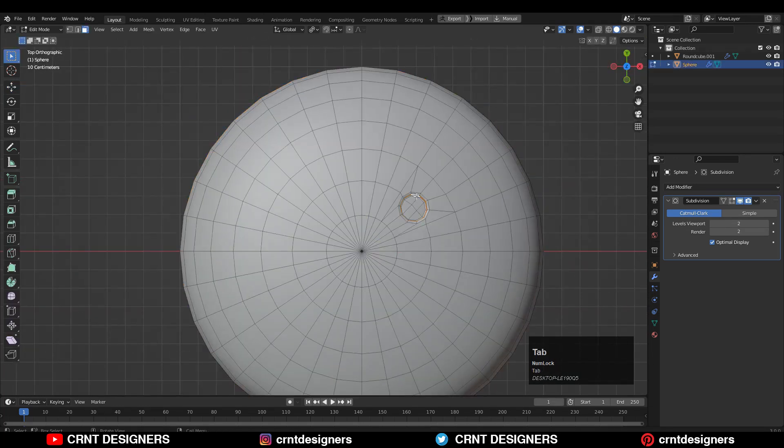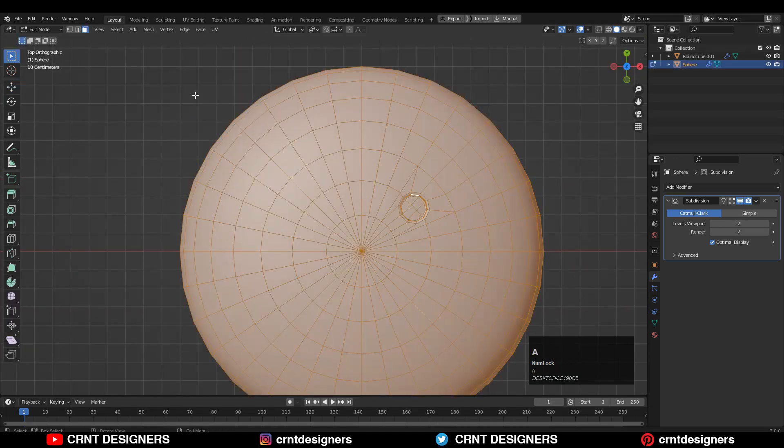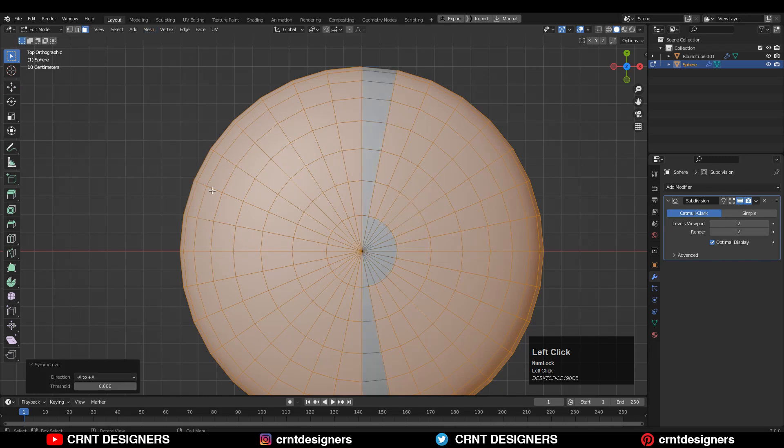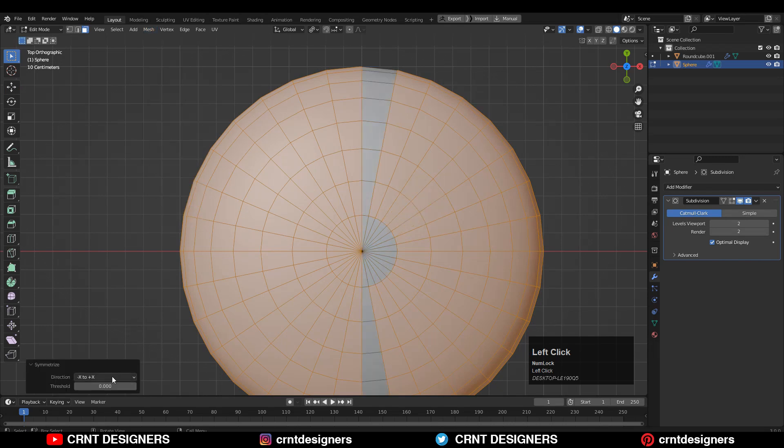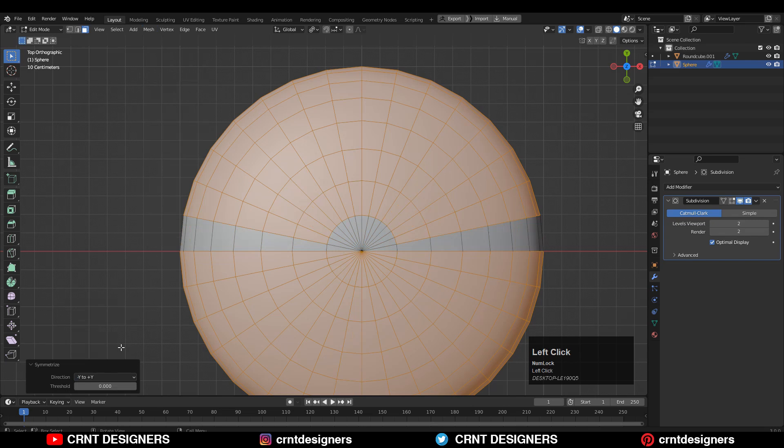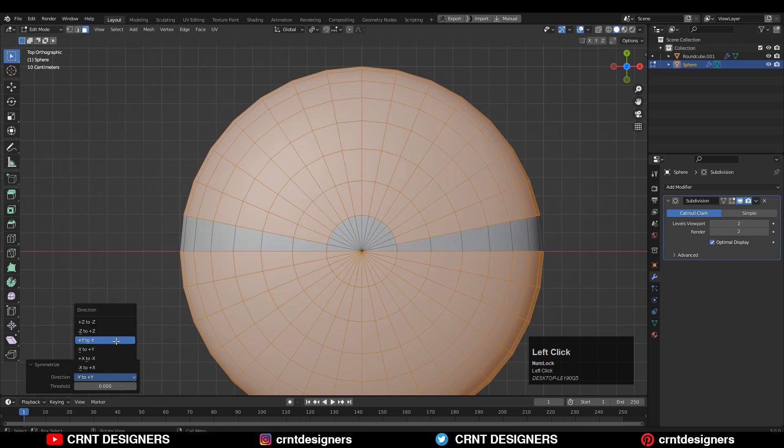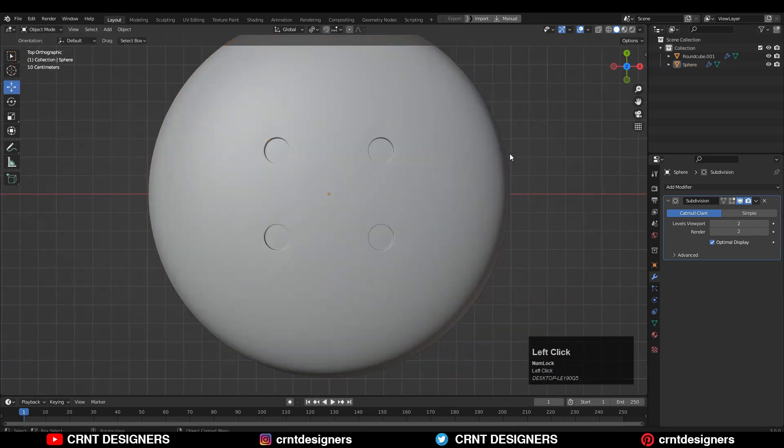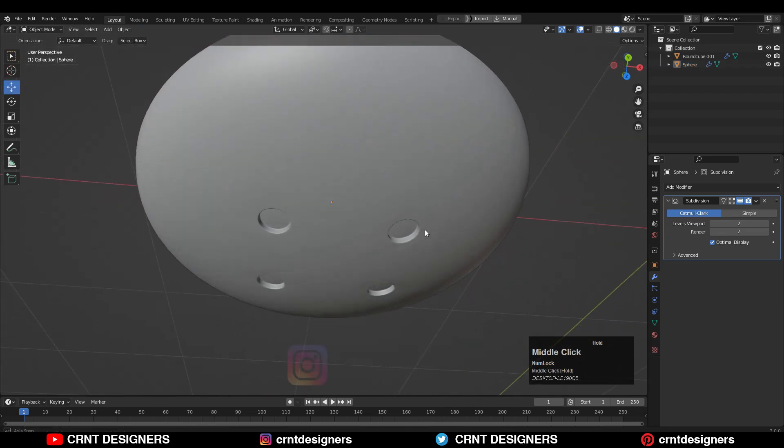Now I just need to take its symmetry. So I can select everything, Mesh, and then Symmetrize. Take the symmetry along the x-axis and y-axis like this.